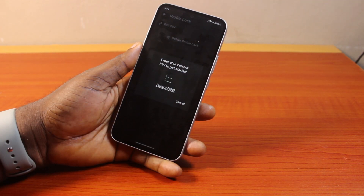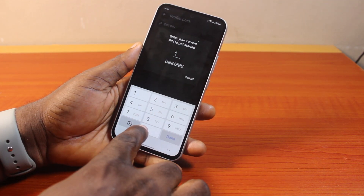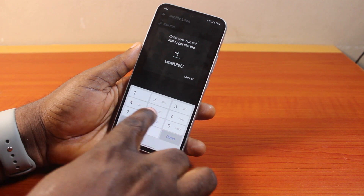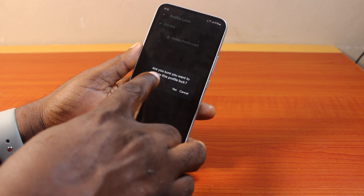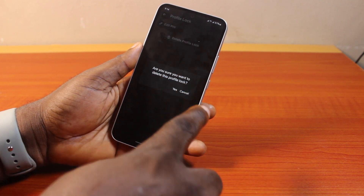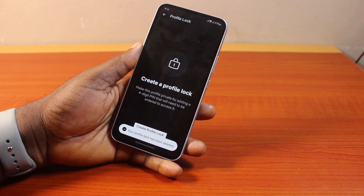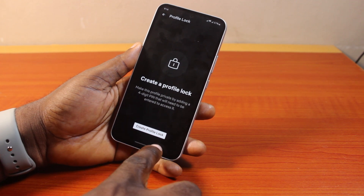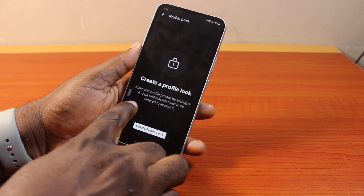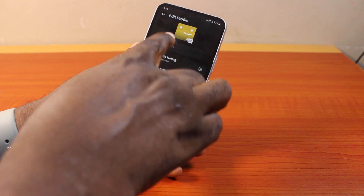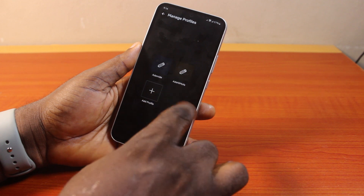Here you need to delete the profile lock. Go ahead and tap Delete Profile Lock, then choose the option that says enter your current PIN to get started. Go ahead and type in the profile lock PIN, and you'll see a message asking are you sure you want to delete this profile lock — just tap Yes. Then hang on, and you'll see your profile lock has been deleted.